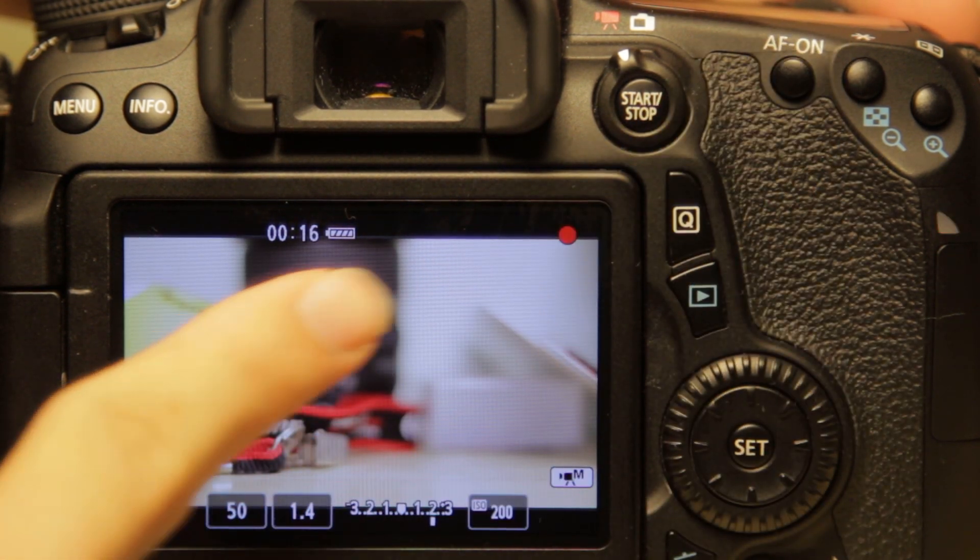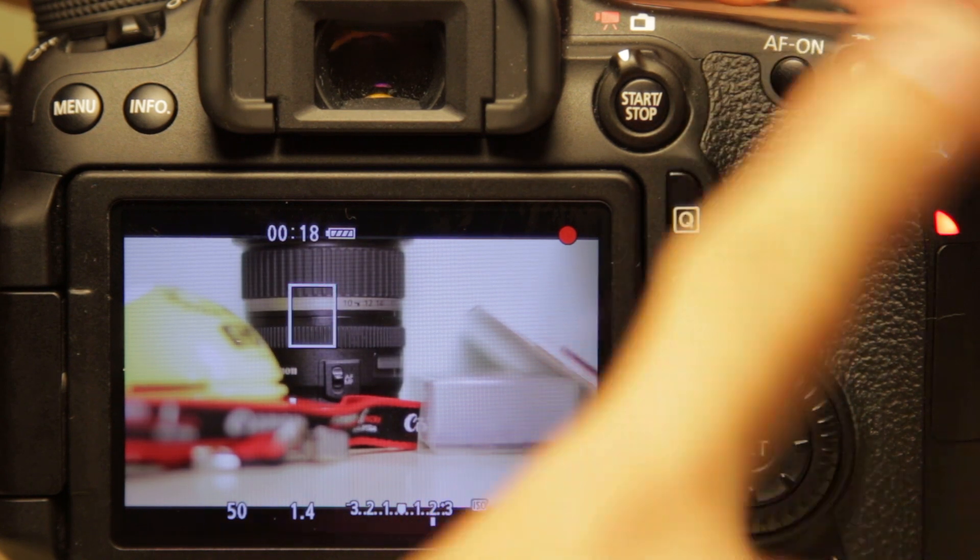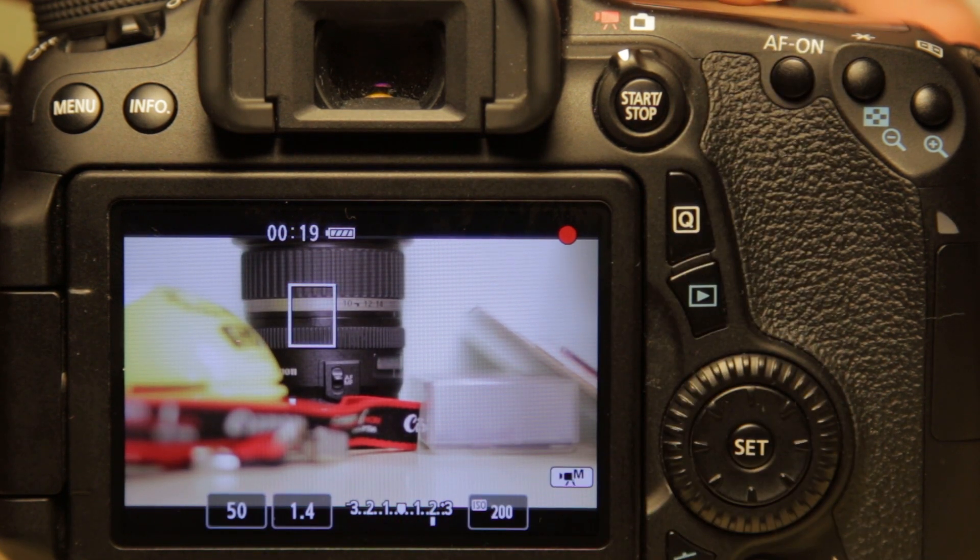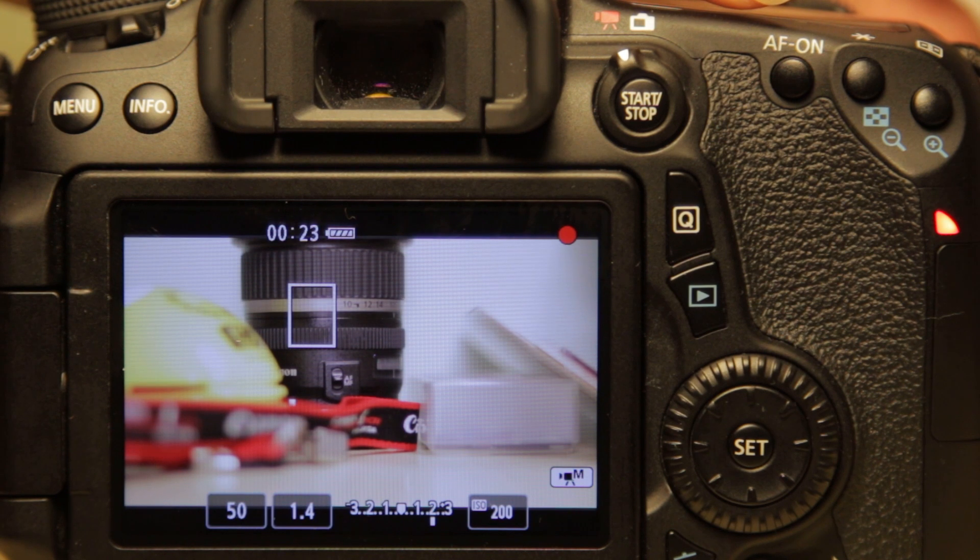So it's a quick snap-on focus type. So it's not the slow, nice, smooth focus pull you're looking for.